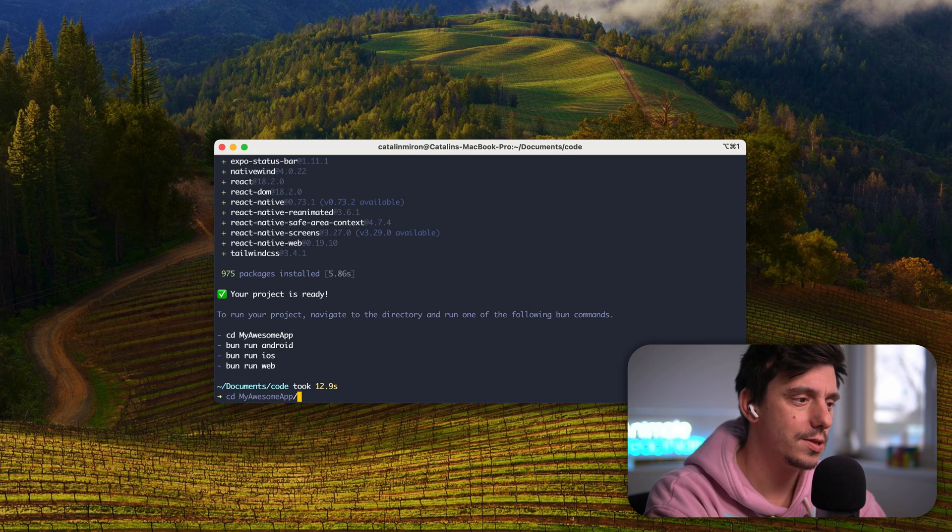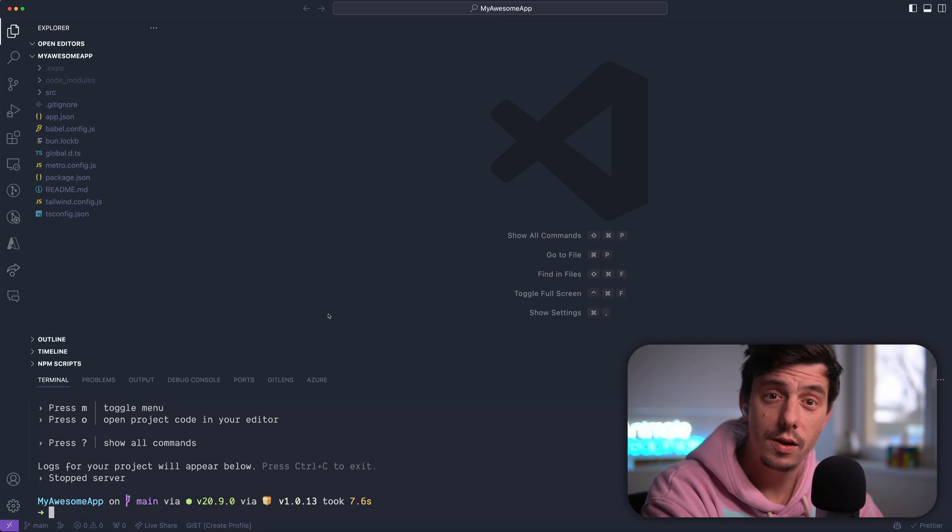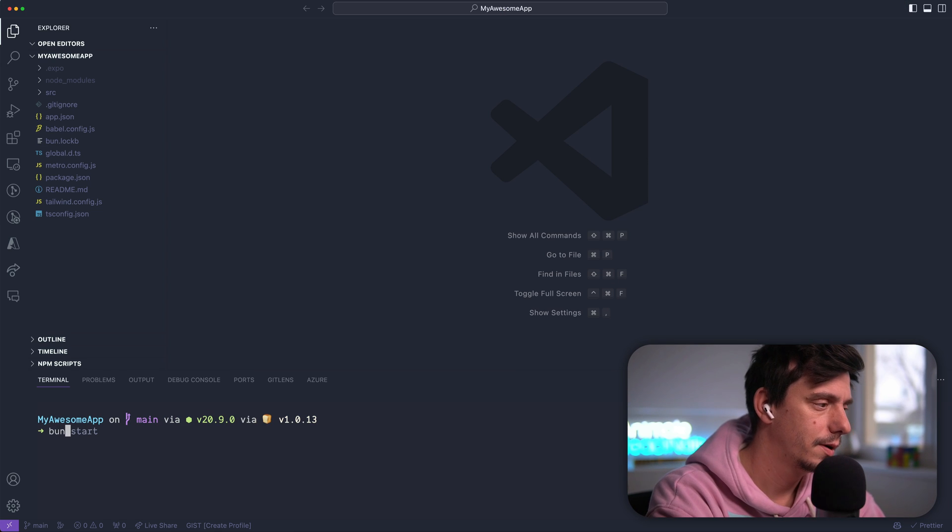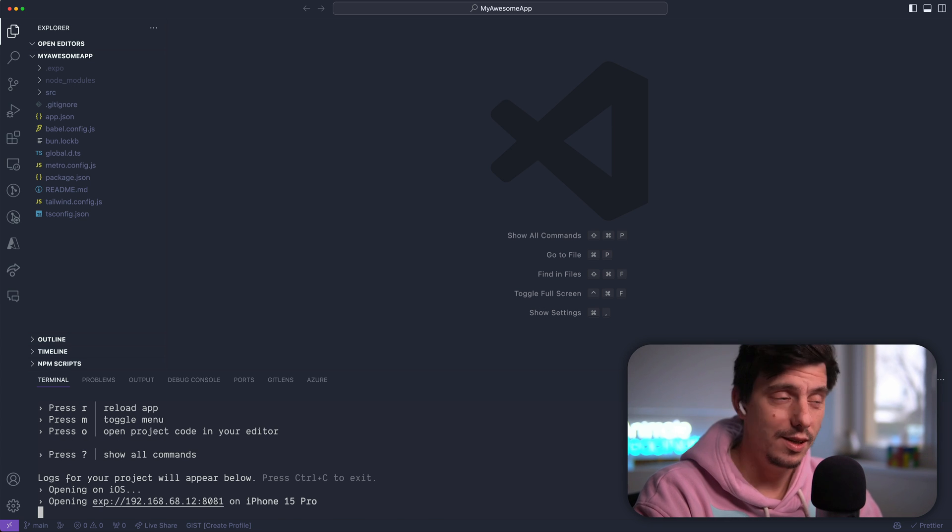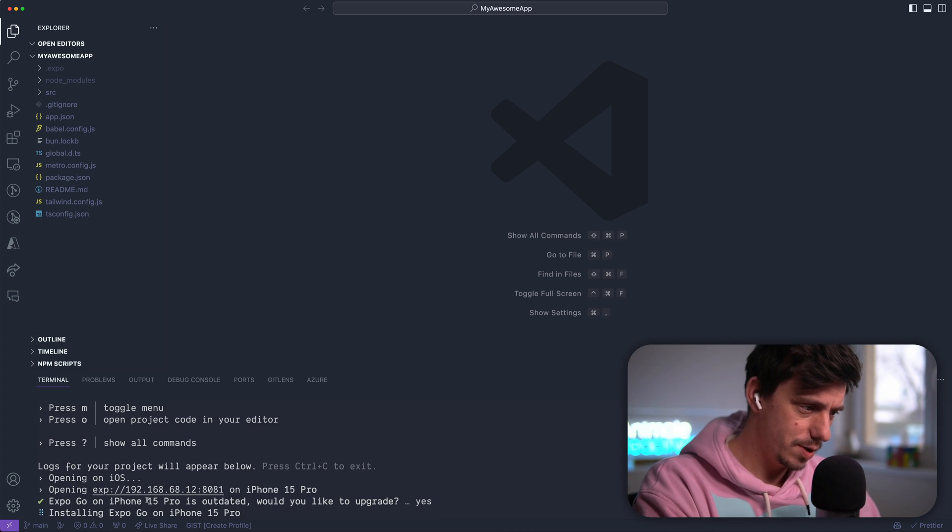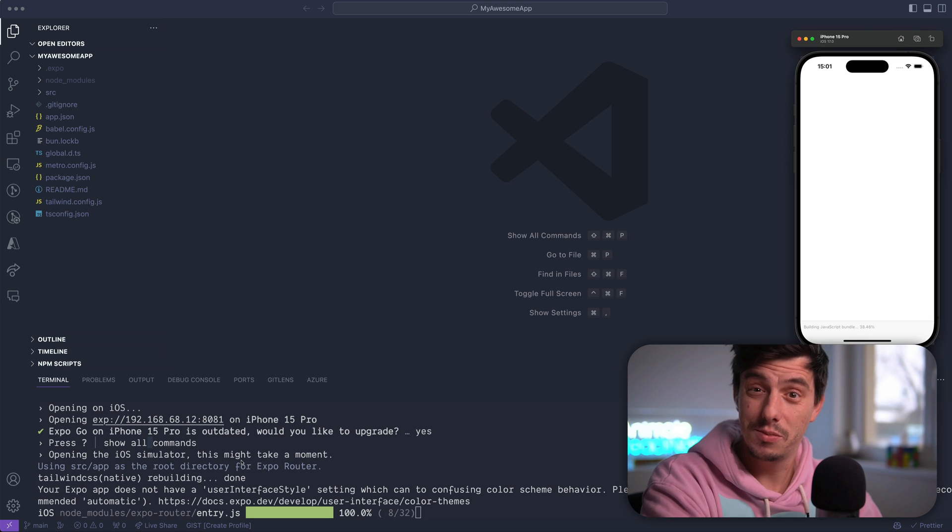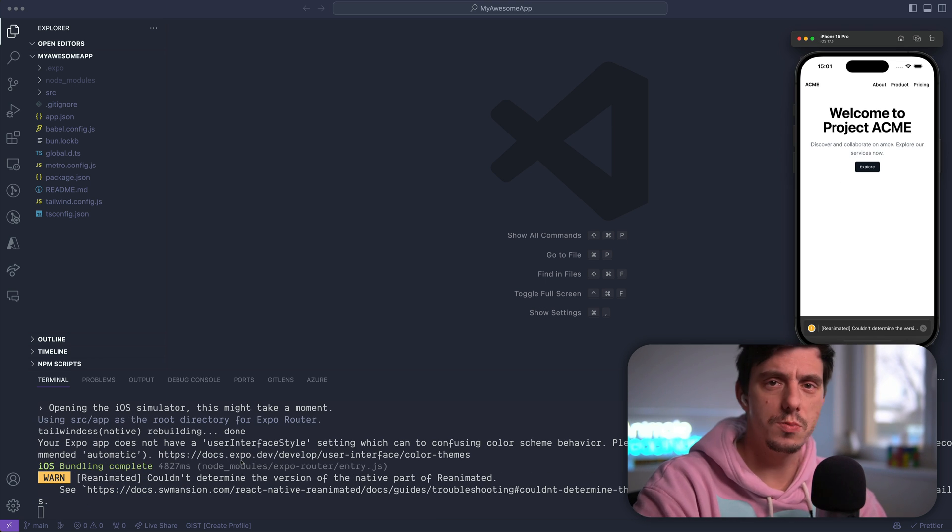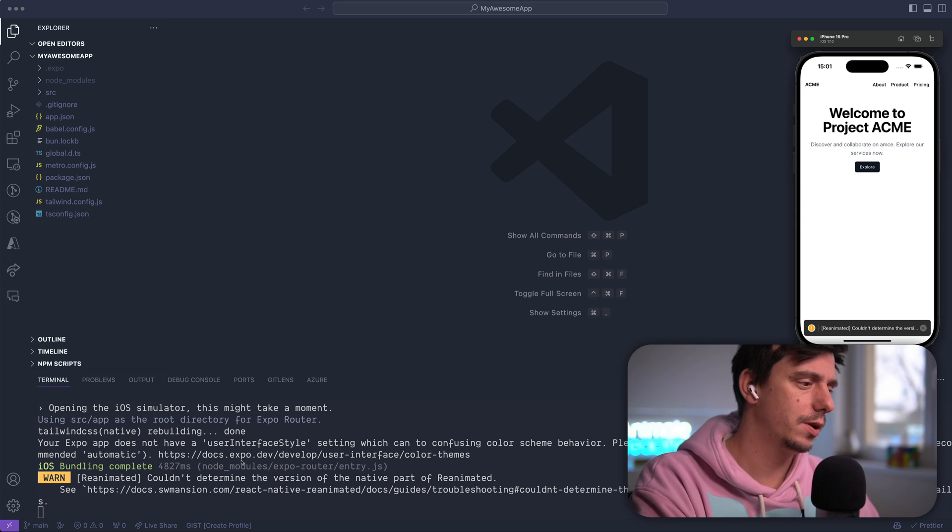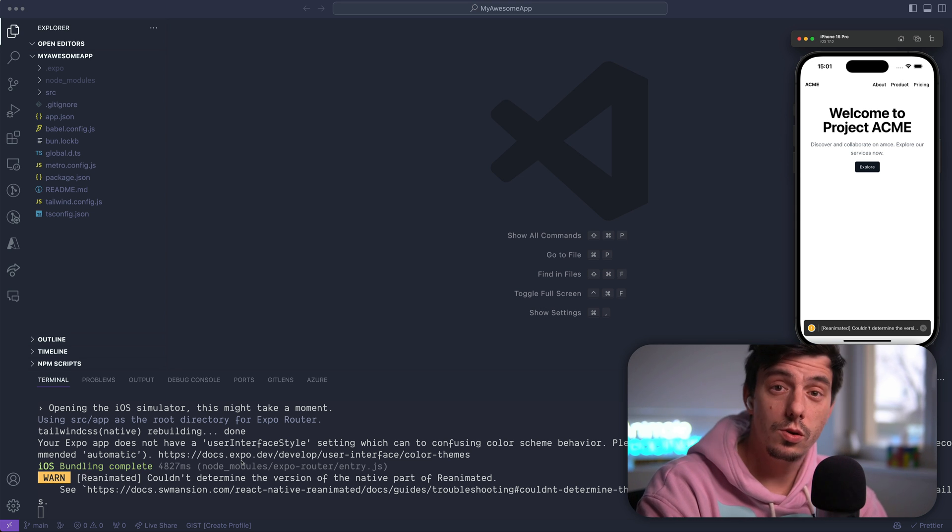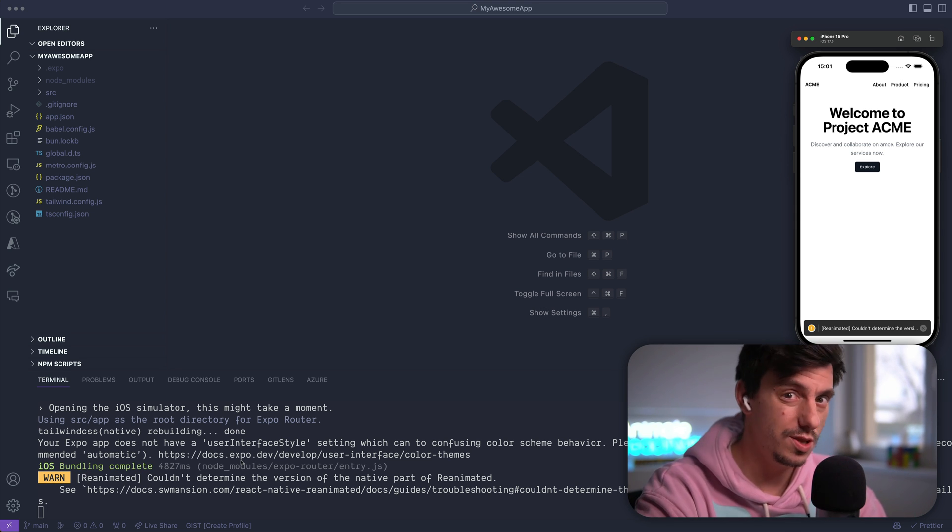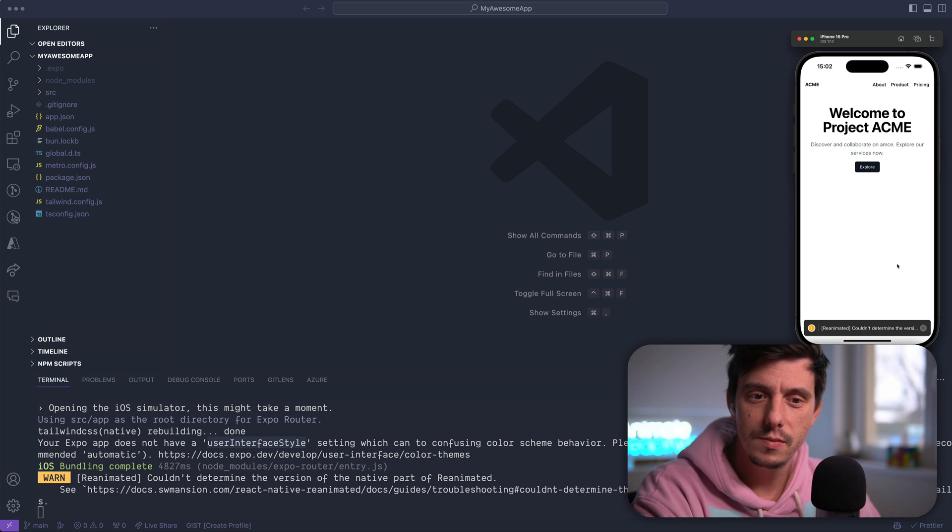And now let's go to my awesome app. Open the code. Let me open the terminal here and type bun start. Now open the iOS simulator. Notice that in case you're using a really up-to-date Expo version and you have an old ExpoGo client installed on your simulator, Expo is going to detect that and it's going to automatically update that for you, which is really nice. The developer experience is on point here.